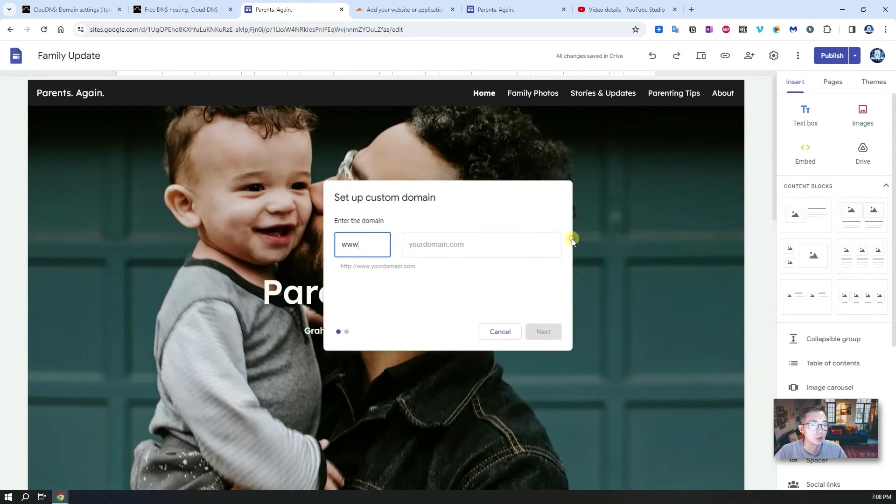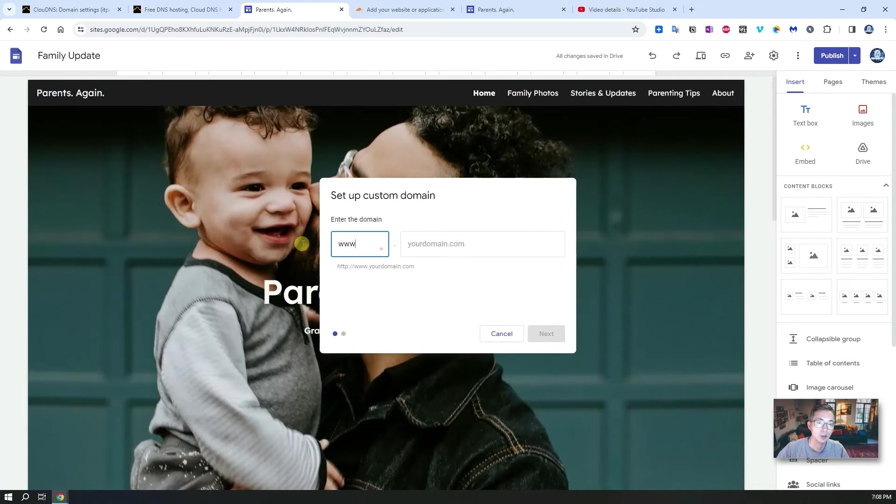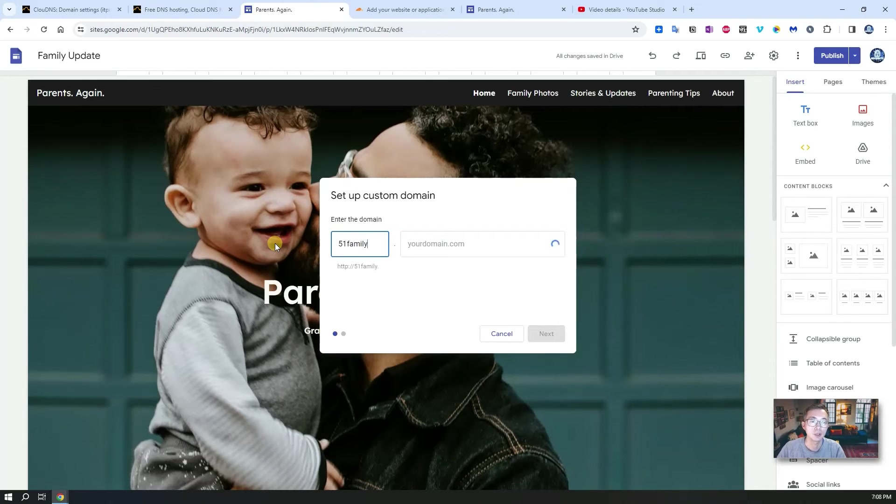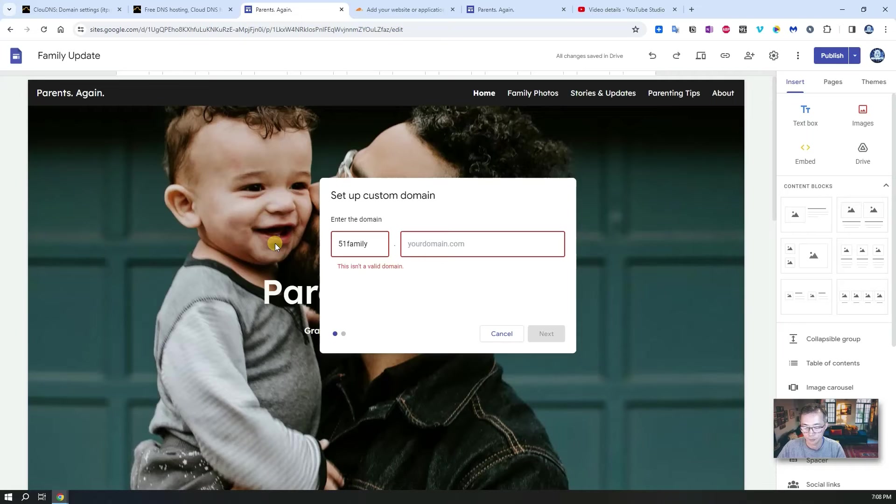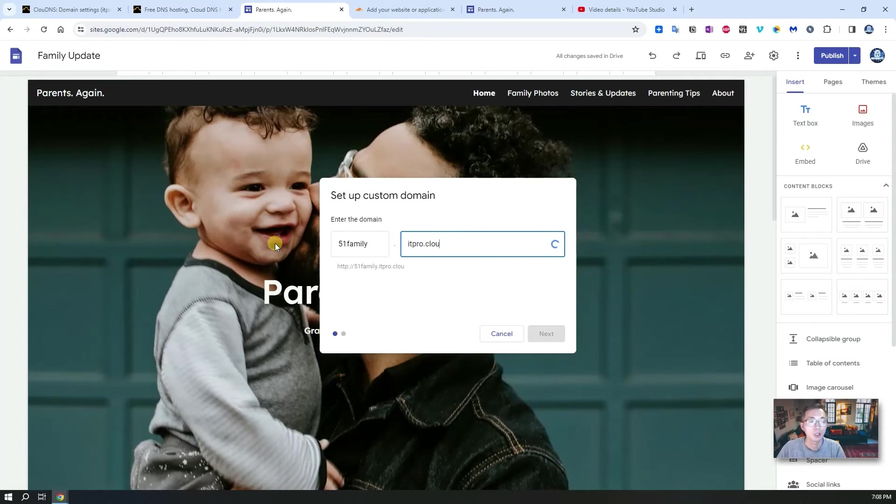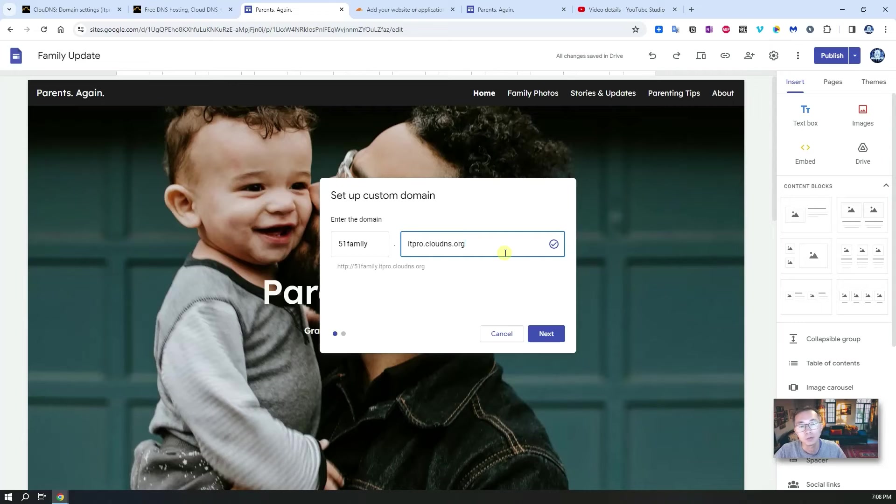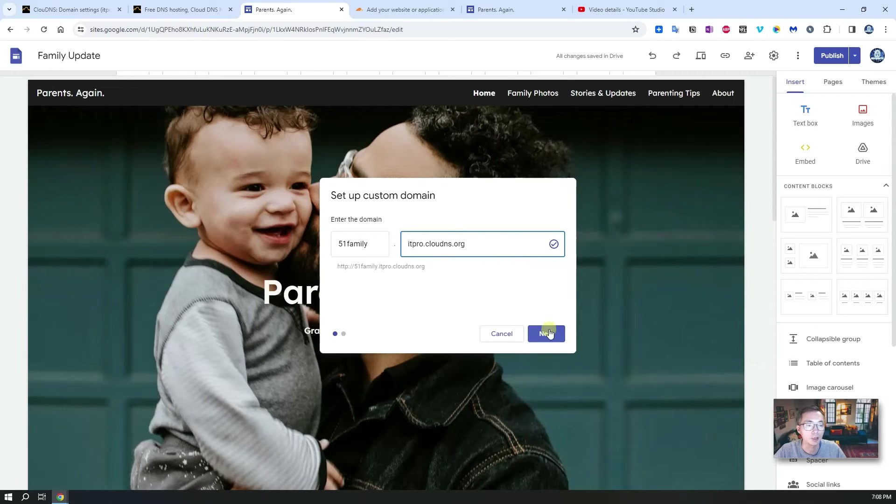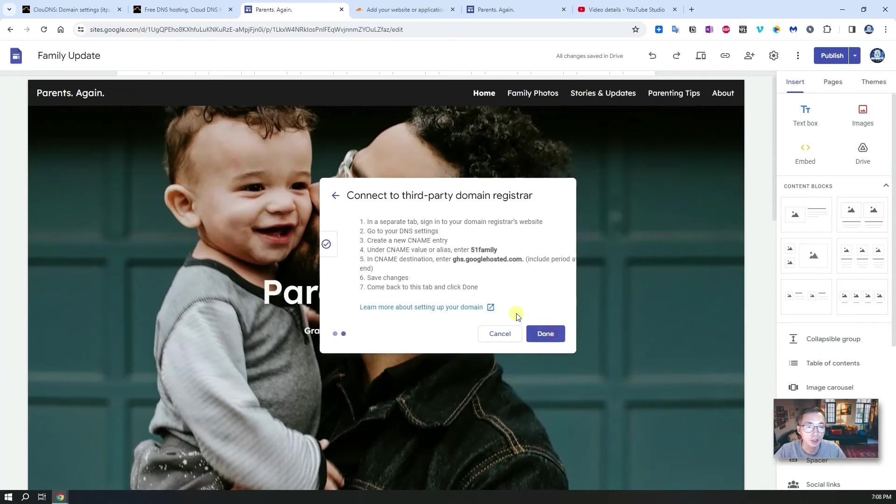Let's start setup again. We're going to use 51family.itpro.clouddns.org. We have verified our ownership so it will not come back again. We're going to do next.